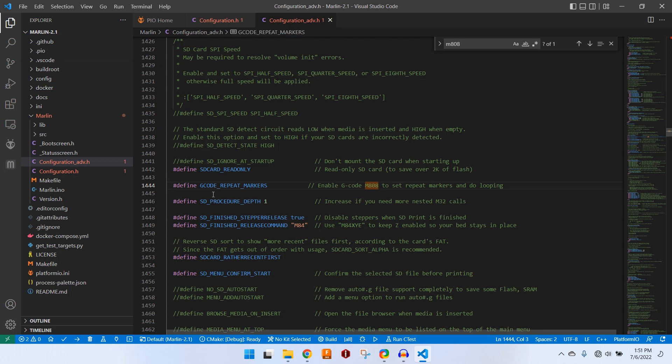So we are going to uncomment this line to enable that function. We will save our progress again. And now you're ready to compile your firmware and upload it to whatever control board you happen to be using.